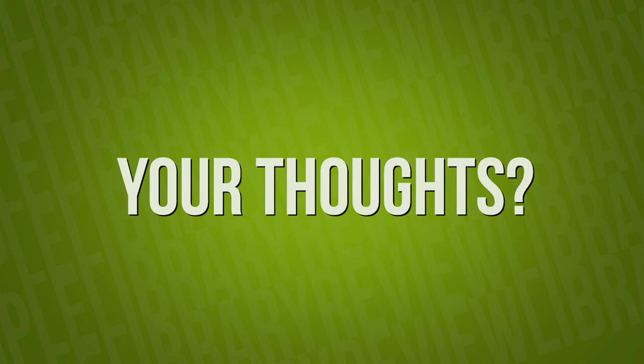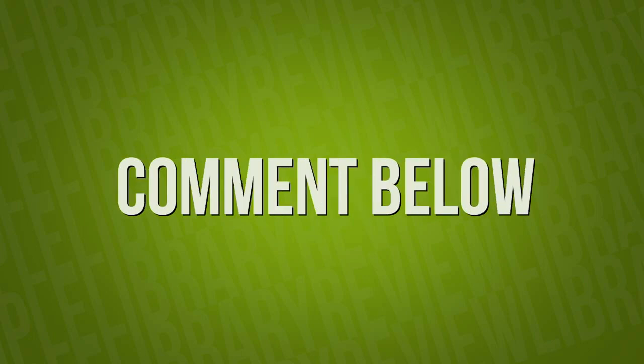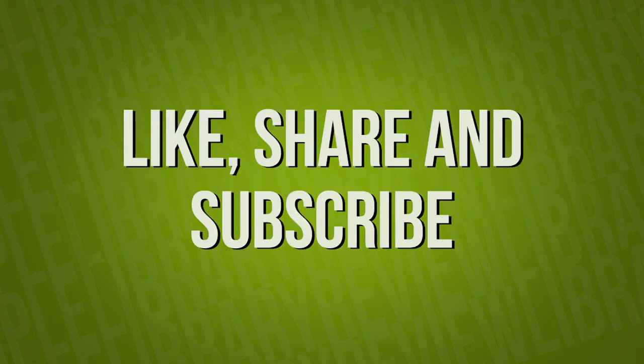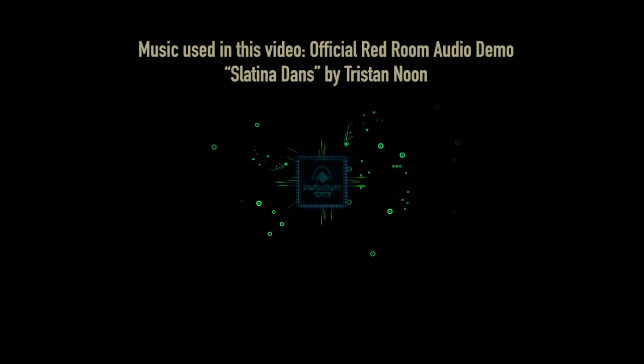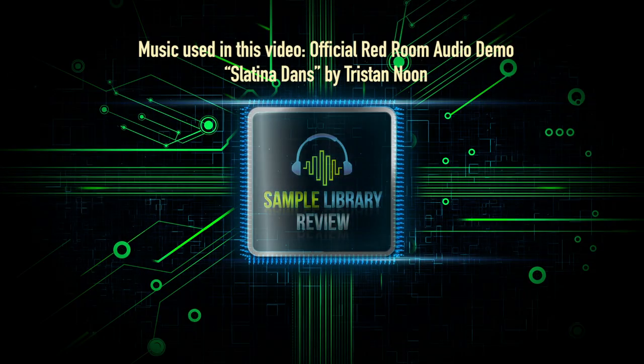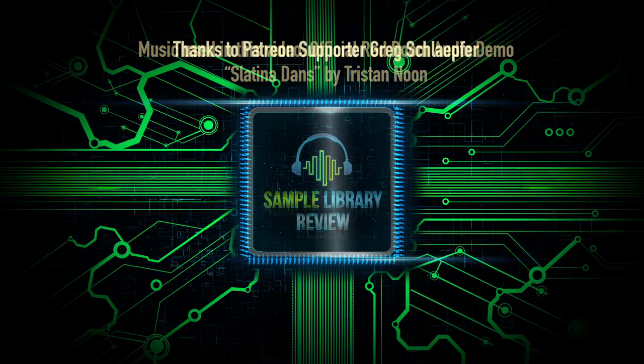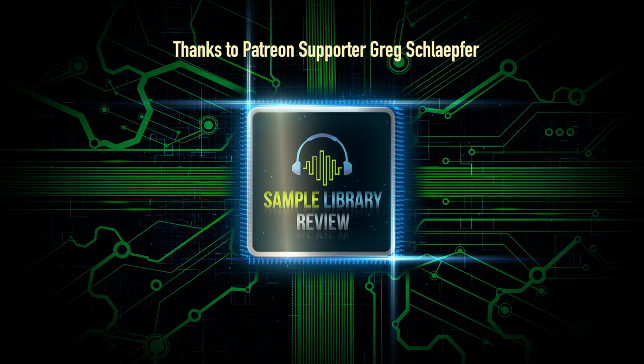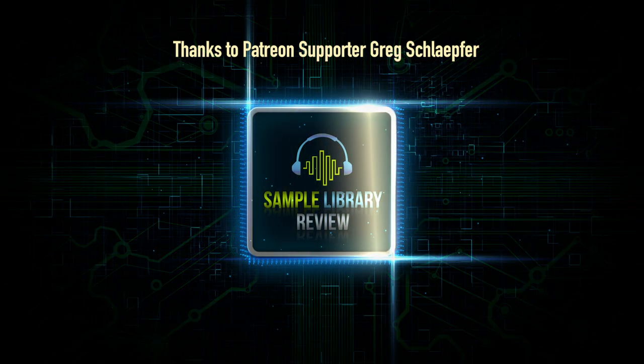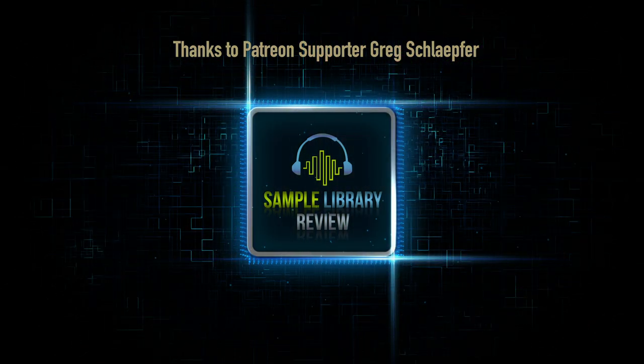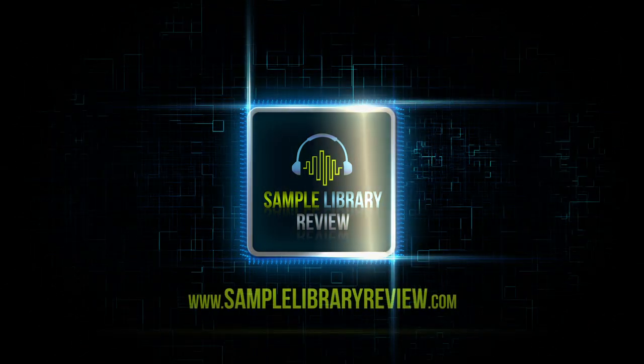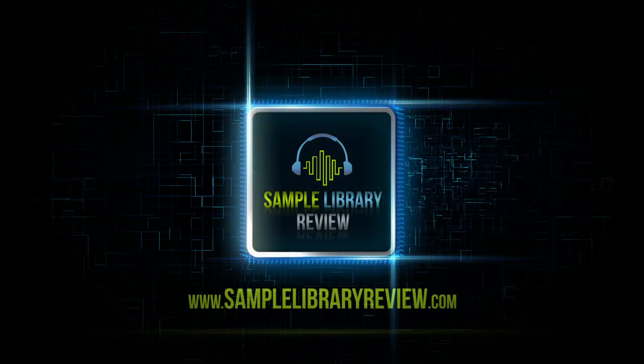Thank you so much for checking out our first look of the gypsy fiddle by Red Room Audio. As always feel free to leave a comment below, tell us what you like about the instrument, how you'd use this in your compositions and your workflow. Check out our other videos on YouTube and also head over to samplelibraryreview.com to see all the latest and greatest in virtual instruments. Take care and have a fabulous day.